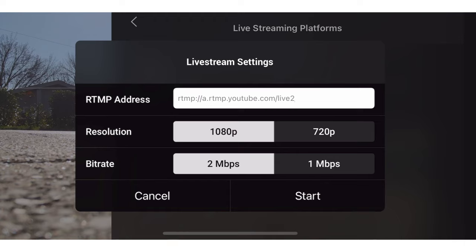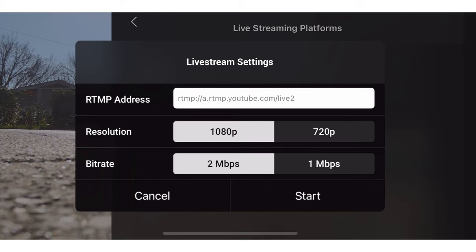I'm going to come back to that address in a second. I wanted to point out the resolution and the bit rate. I'm at home with a strong Wi-Fi signal, so I've tested this at 1080p and two megabits per second. The resolution is the quality of the stream and the bit rate is the rate at which you're streaming. You'll just have to experiment depending on where you are — I've only been testing this at home over the last couple of days. Let's go back and find out where this RTMP address is.